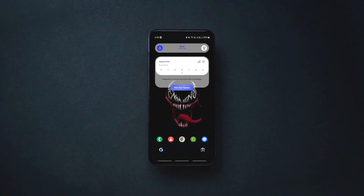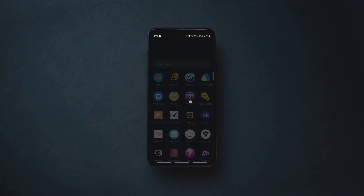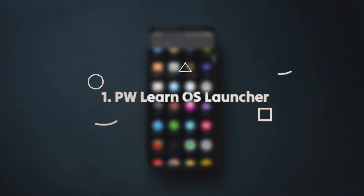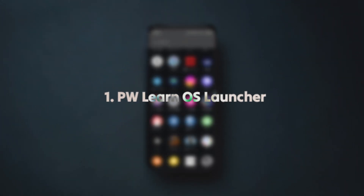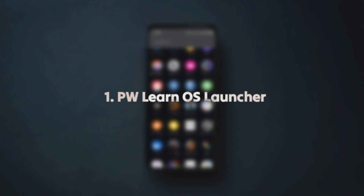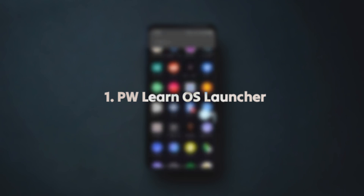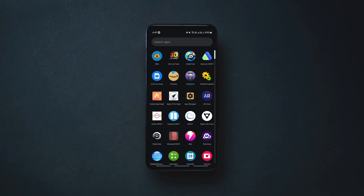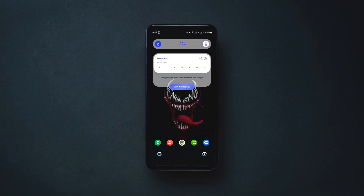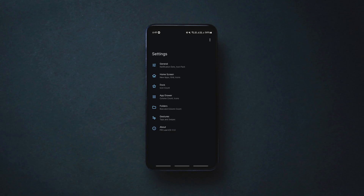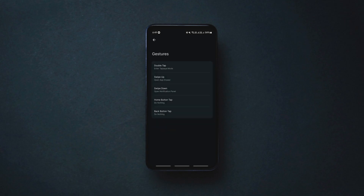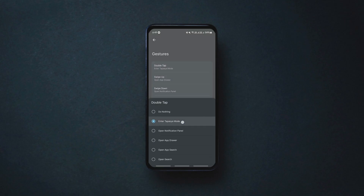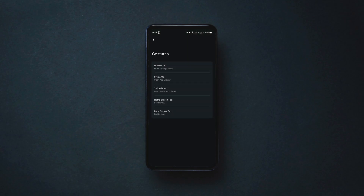Kicking off the list with an Android launcher which is a minimal, productive launcher for Android that helps you focus on your tasks by locking away distractions for a specific period. This comes in handy if you keep getting distracted by notifications and social media on your phone.